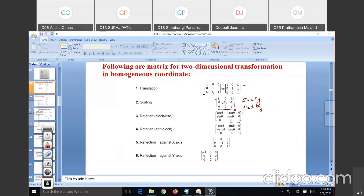You can observe that the last row and last column — 0, 0, 1 — is the same for all the transformation matrices. For rotation anticlockwise: cos-theta, sin-theta, minus sin-theta, cos-theta, and 0, 0, 1.